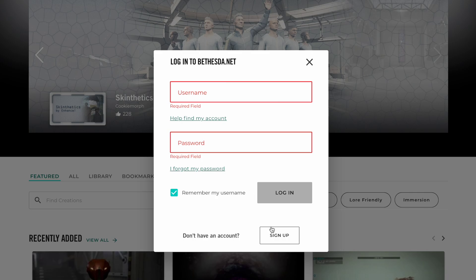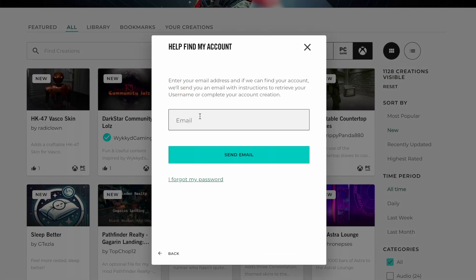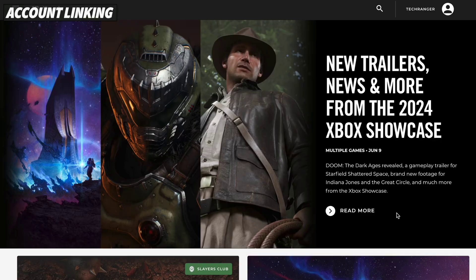Now if you're not sure of your credentials, you can try one thing first. If you think you know the email you used to start downloading mods in-game, go ahead and put that in here. Or if you know your username, you can always reset your password.